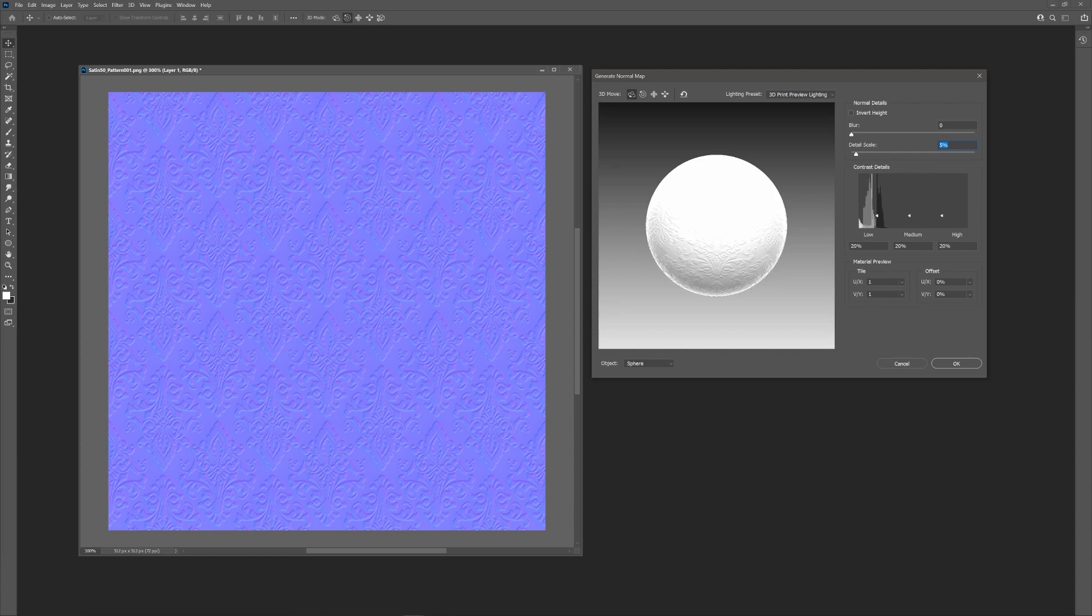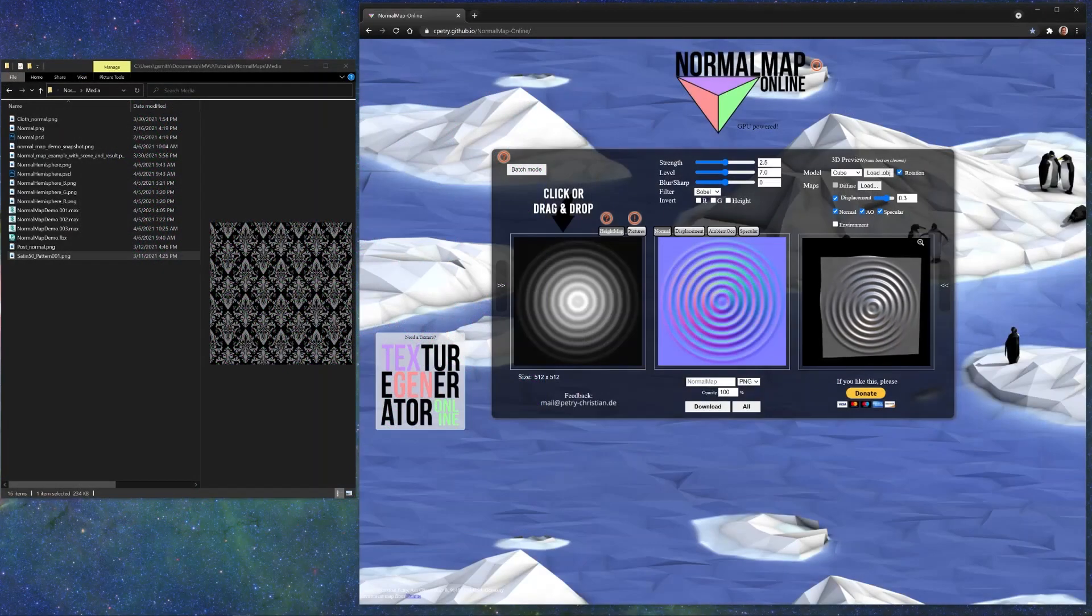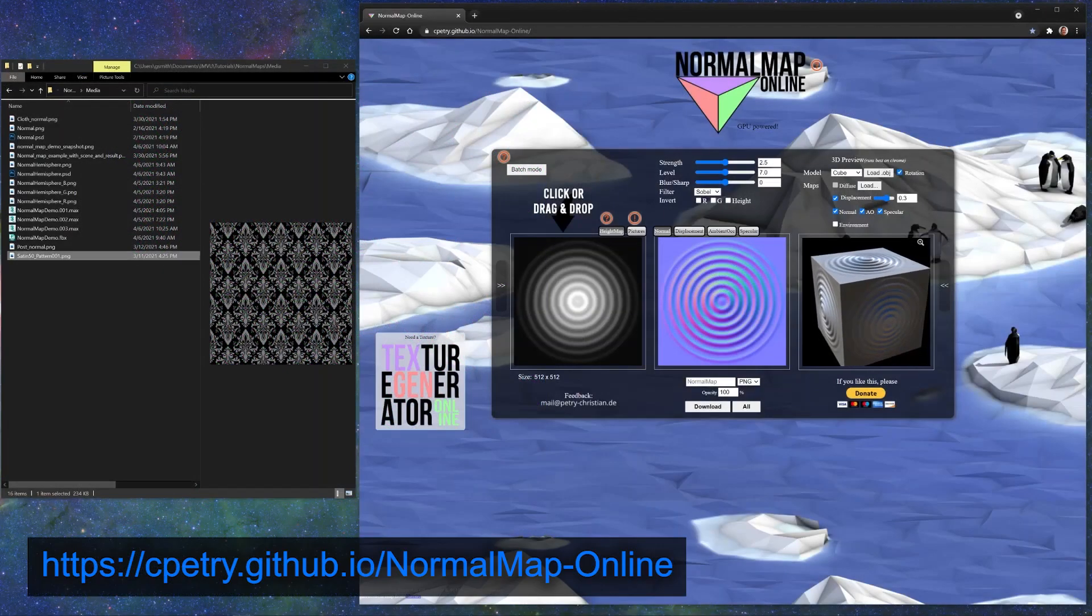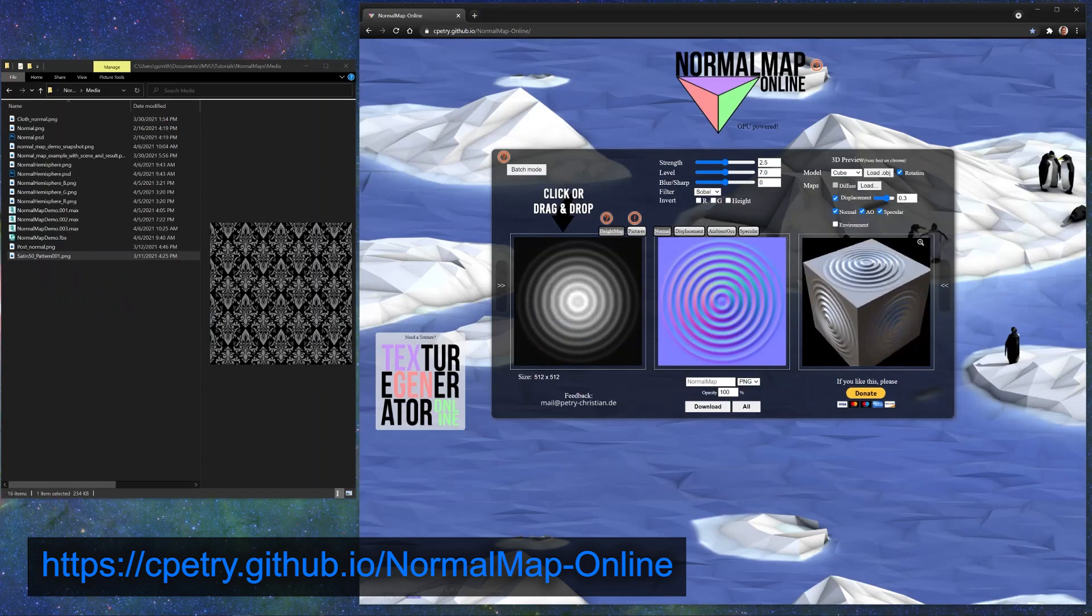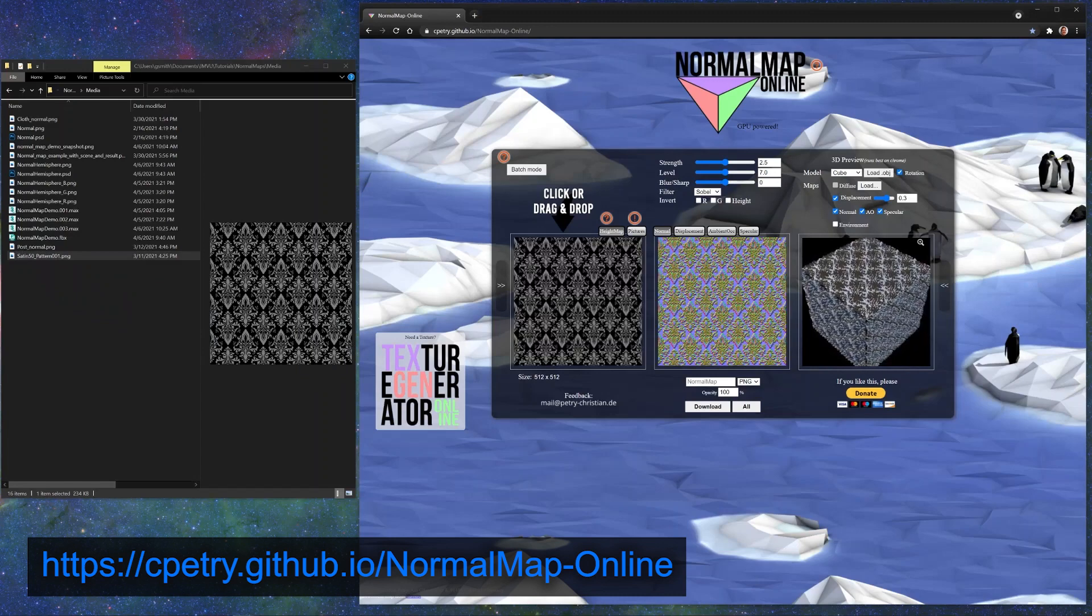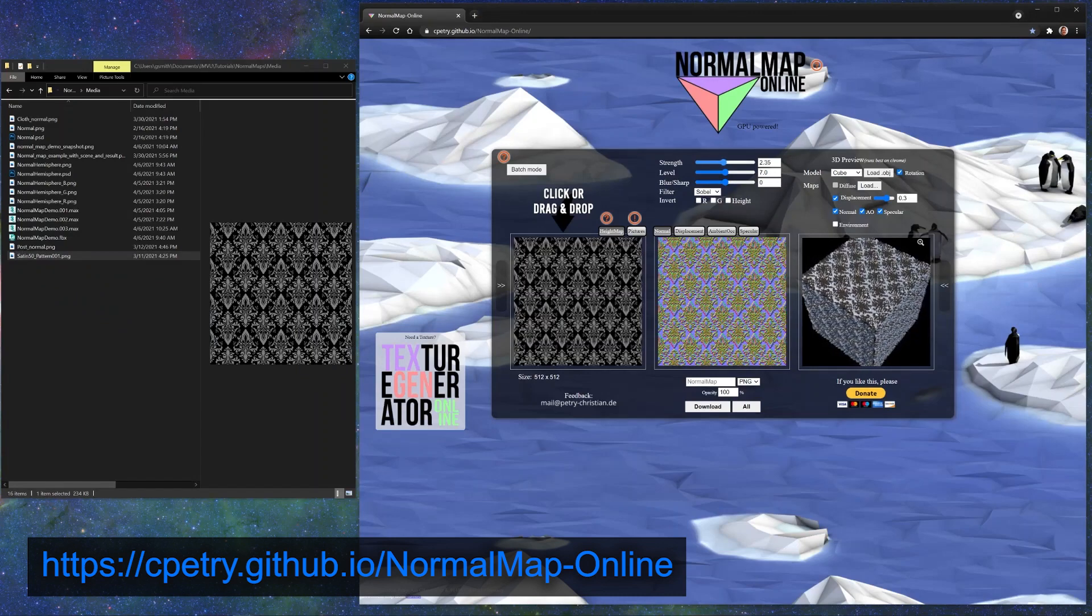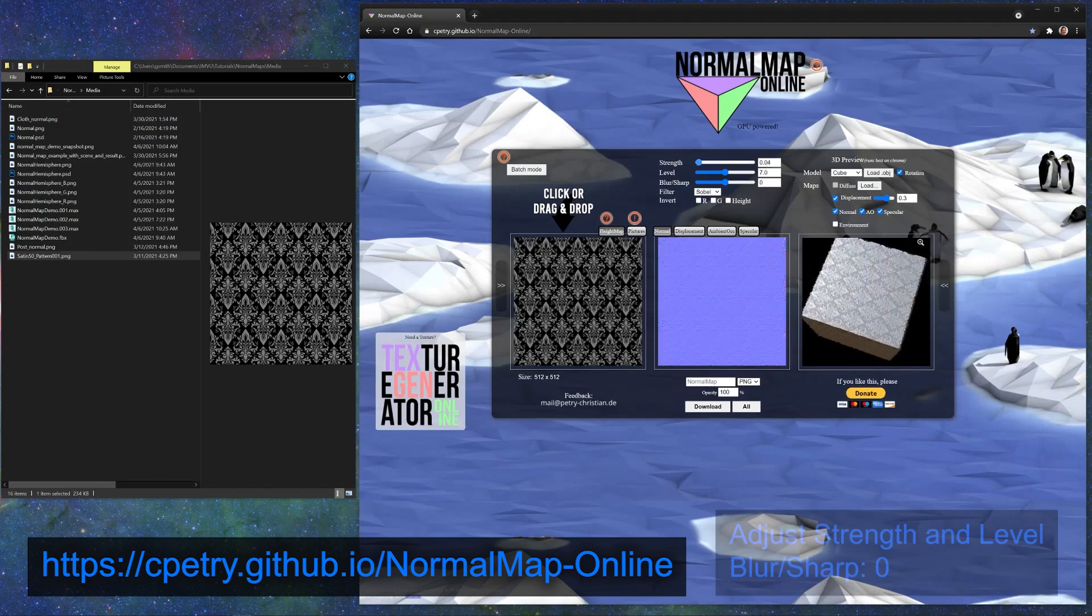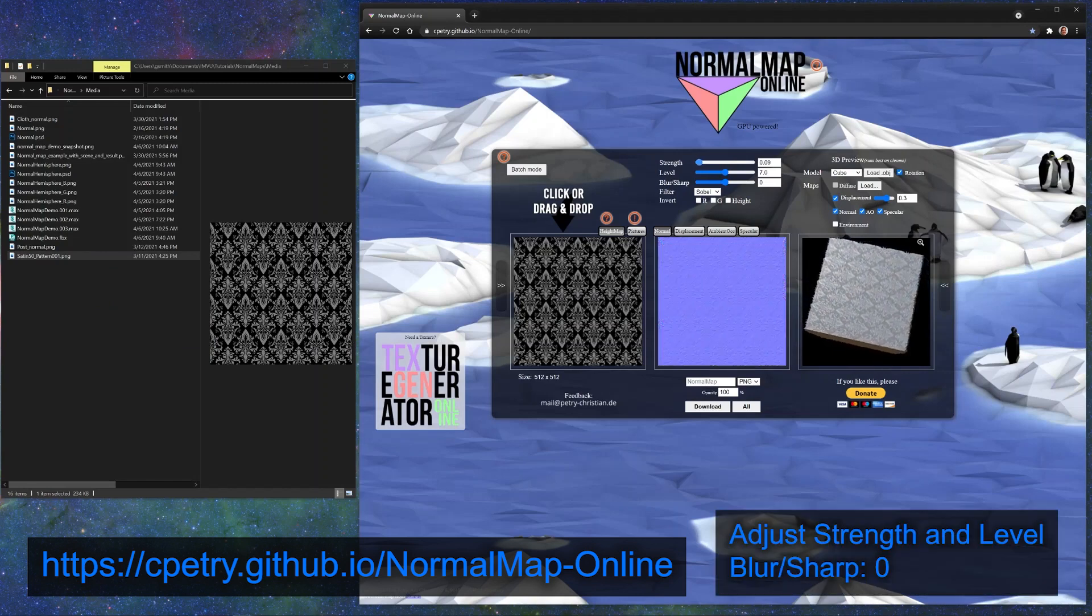If you don't have access to Photoshop, there is a great online normal map generator, which can be found here. Simply drag and drop your height map to the height map swatch, adjust the strength and level, I usually leave the blur at 0, and then click download.